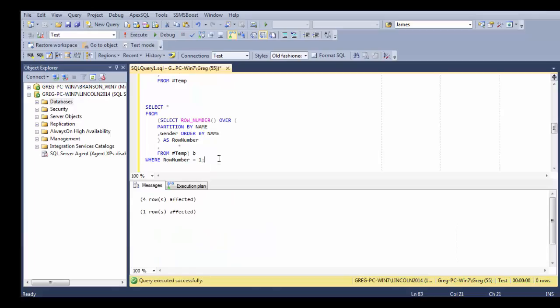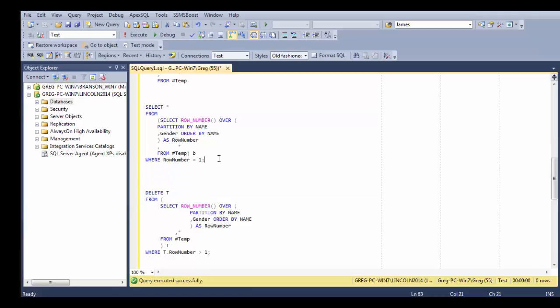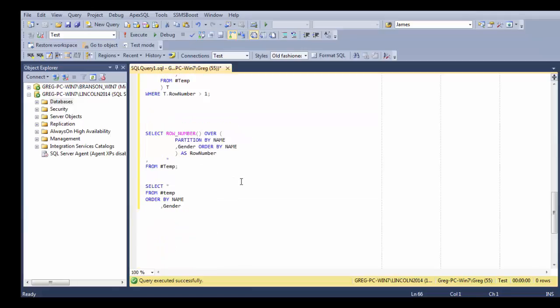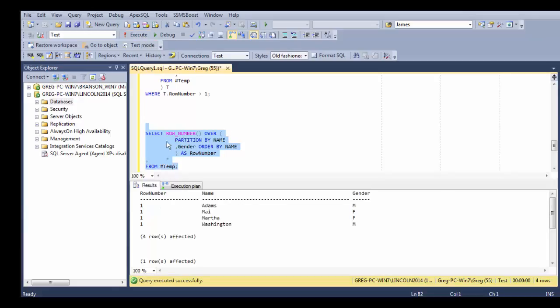And it deleted five rows. Then I'm going to go ahead and do a select again from that table. And I execute. And there it is. My table is deduplicated.